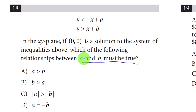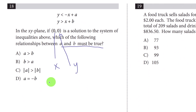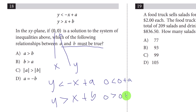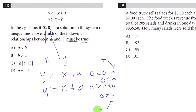Question eighteen: which relationships must be true? The solution (0, 0) works in both equations. Plugging in: 0 less than 0 plus a, and 0 greater than 0 plus b. This simplifies to a is greater than 0 and b is less than 0 — meaning a is positive and b is negative. The answer is A.